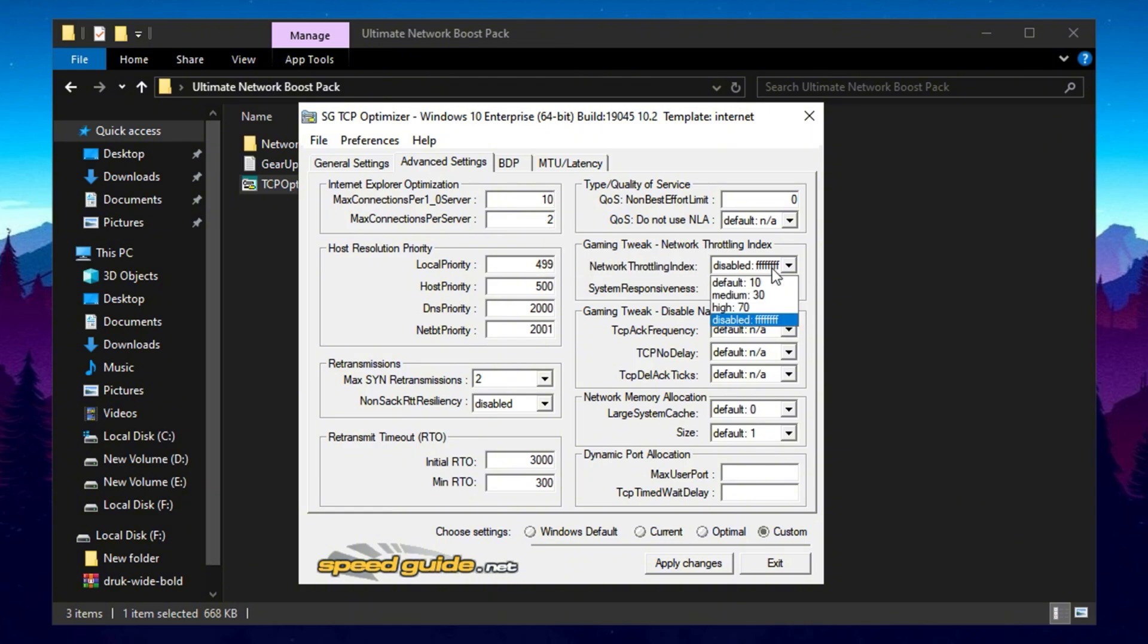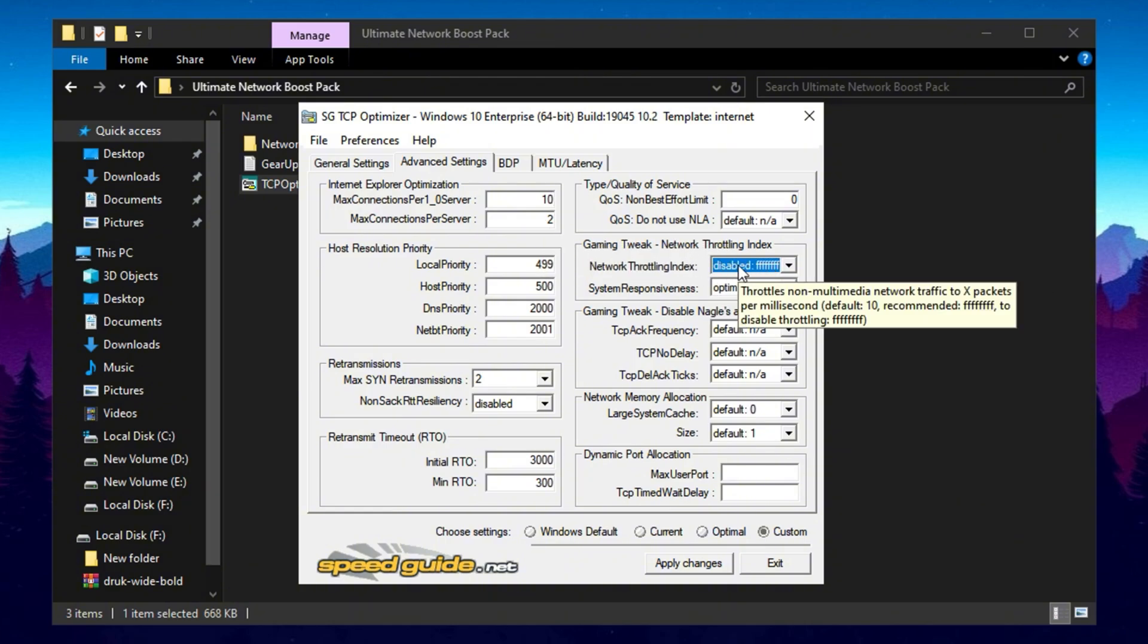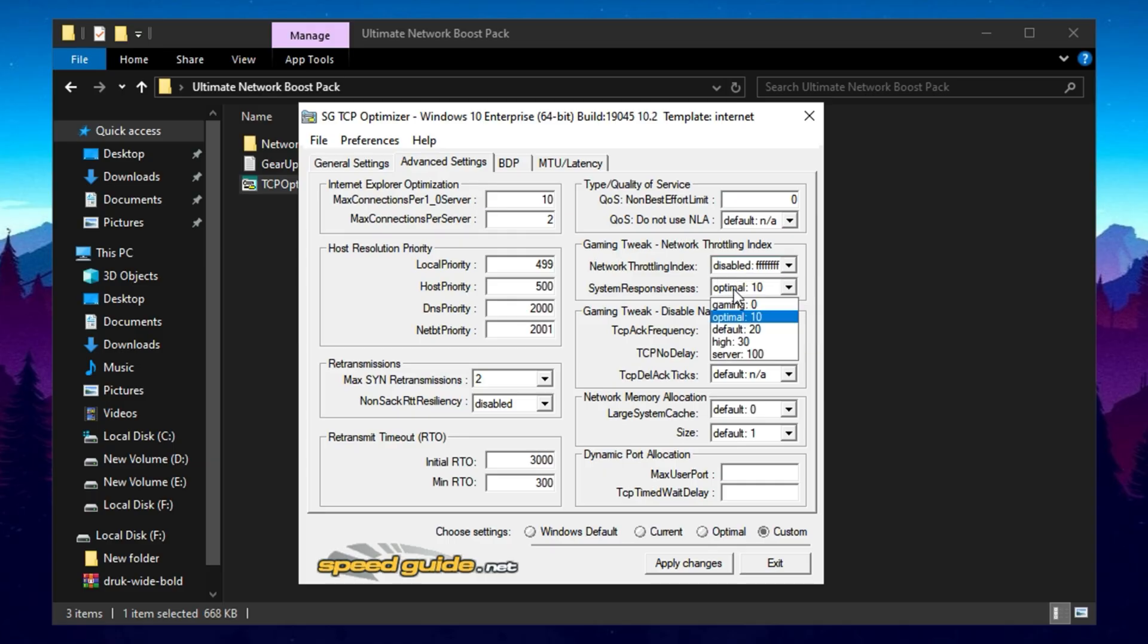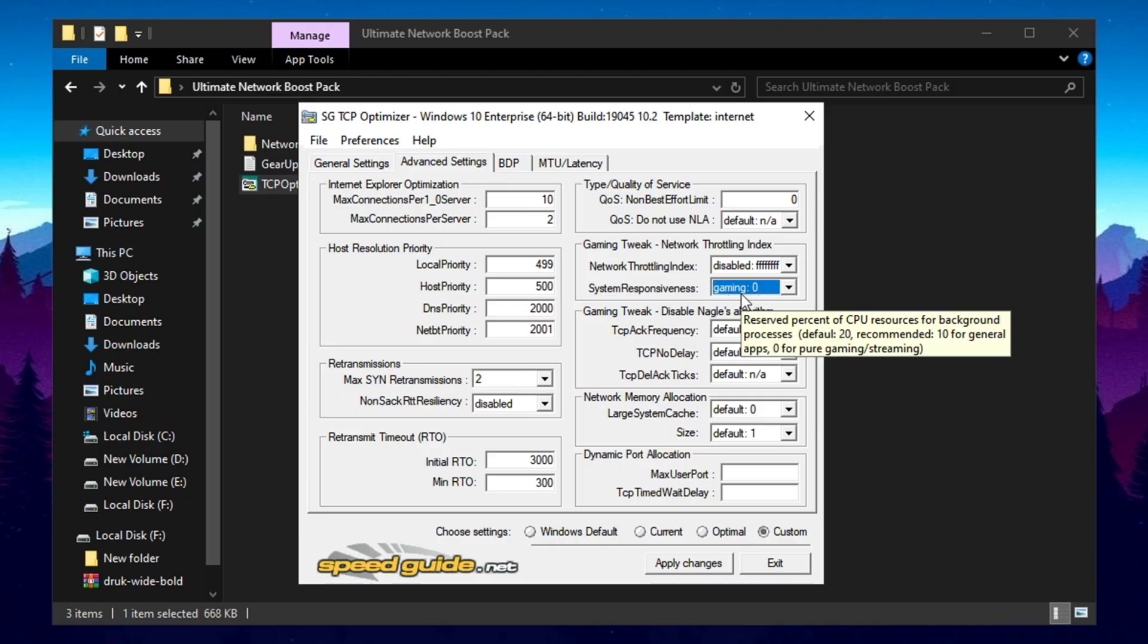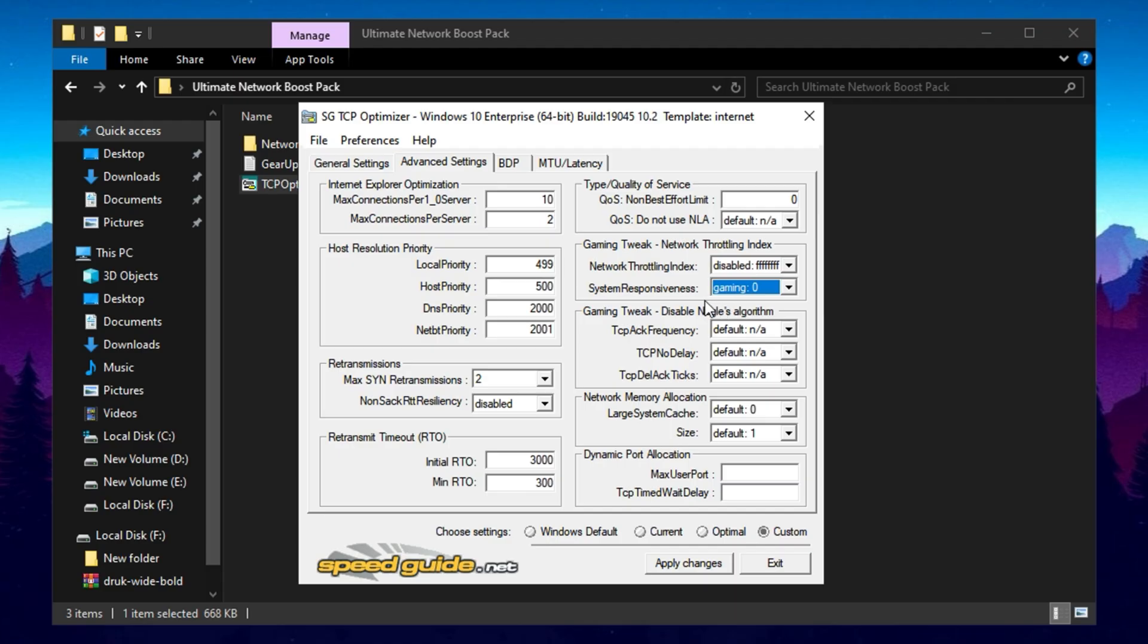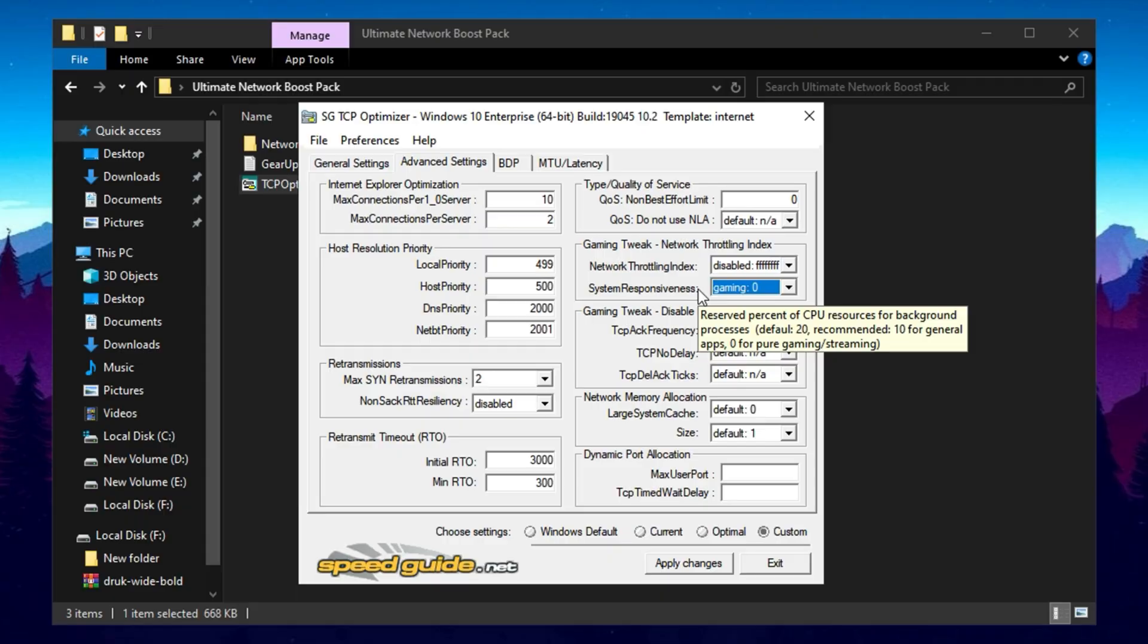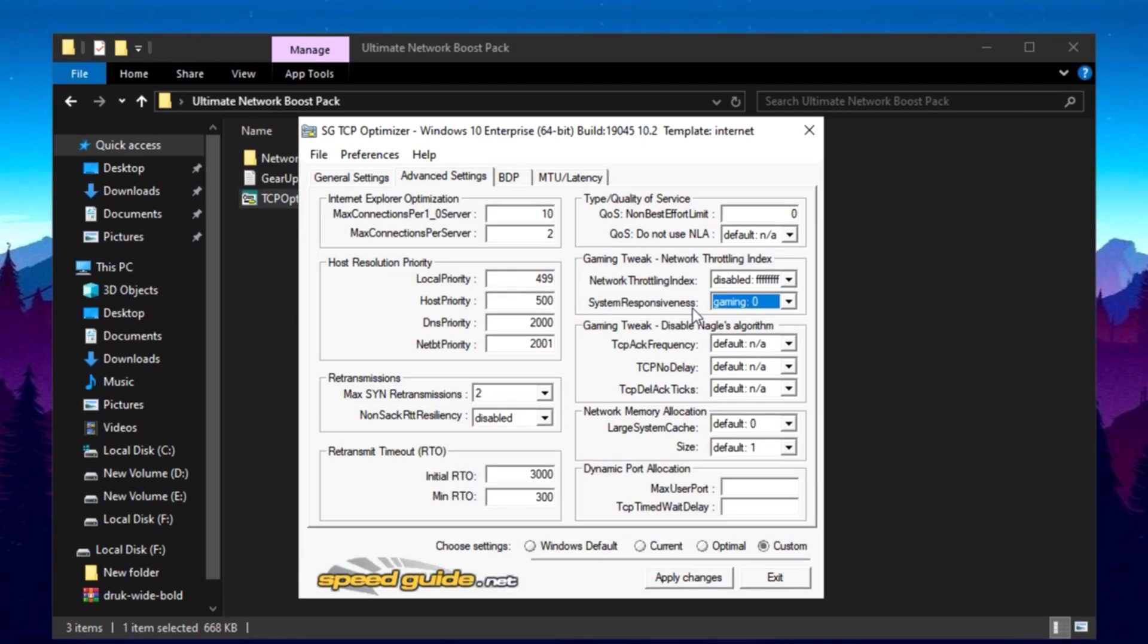Finally, disable the Network Throttling Index, which can cap your system's throughput under certain conditions, affecting gaming and streaming performance. Set the system responsiveness parameter to gaming to prioritize low-latency and real-time performance. By applying these tweaks, your system will be optimized for maximum network efficiency and responsiveness.